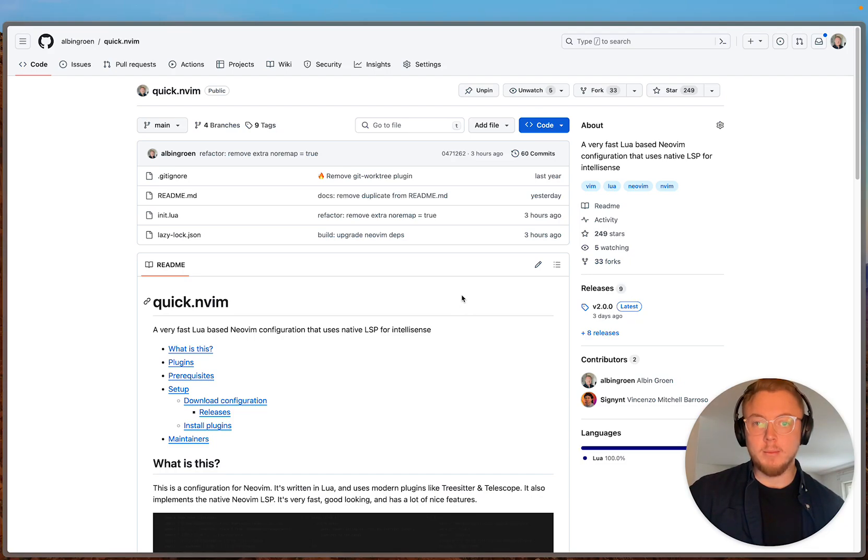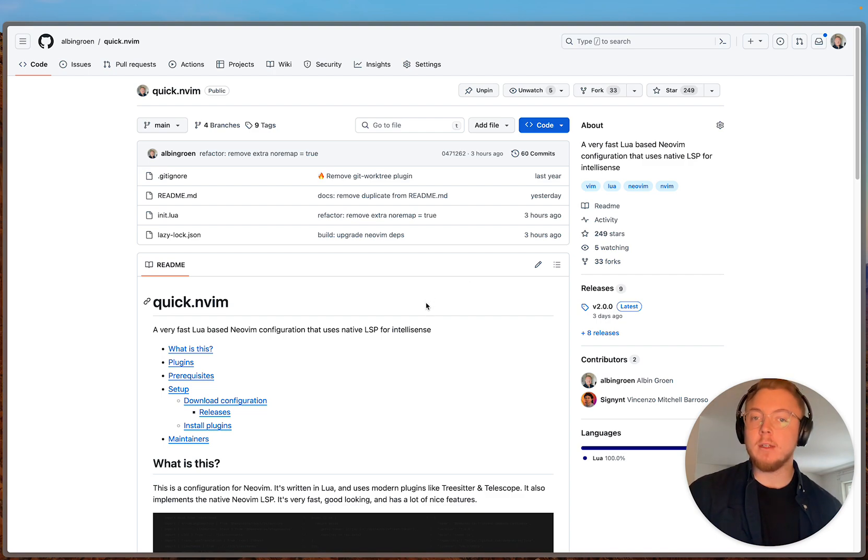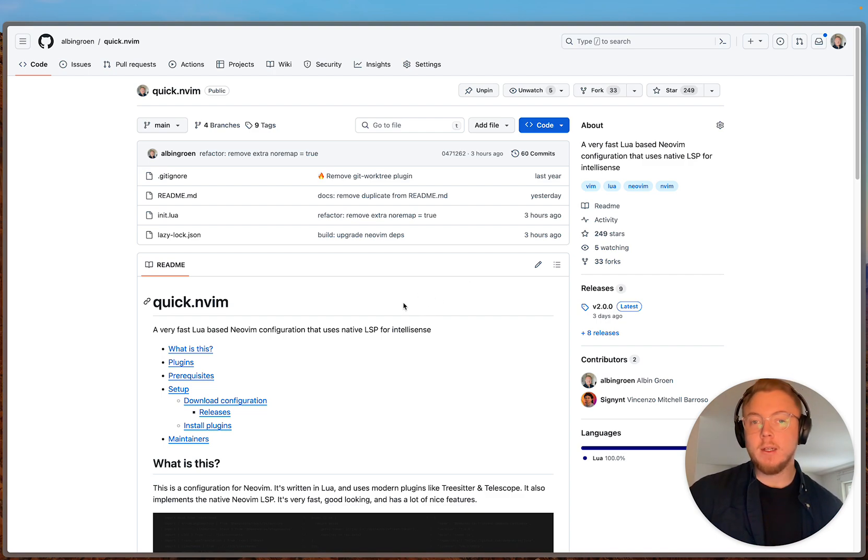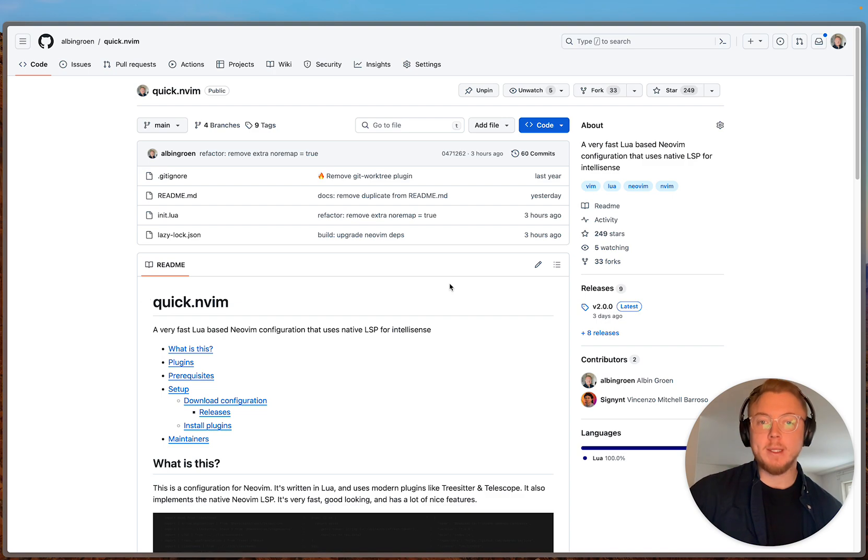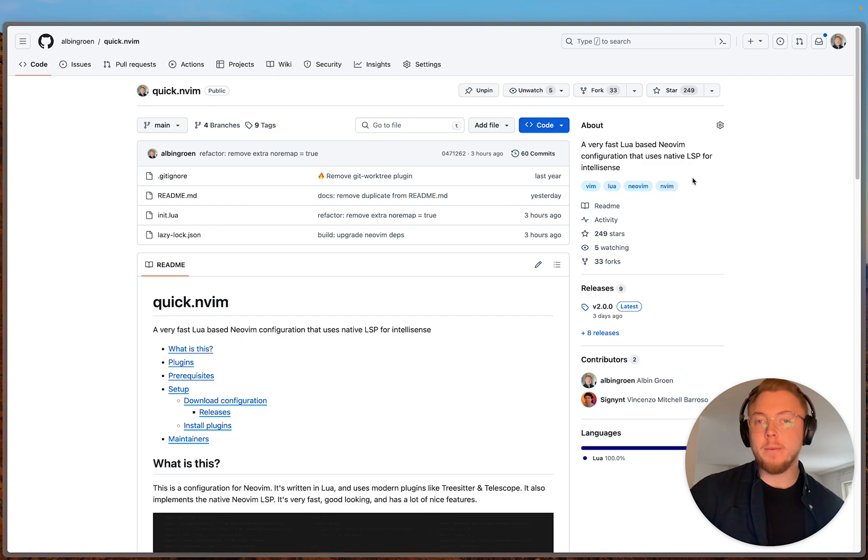Hello, Albin here. In this video I want to show you the latest updates I've done to quick.nvim, the NeoVim configuration I've been using for a few years now.